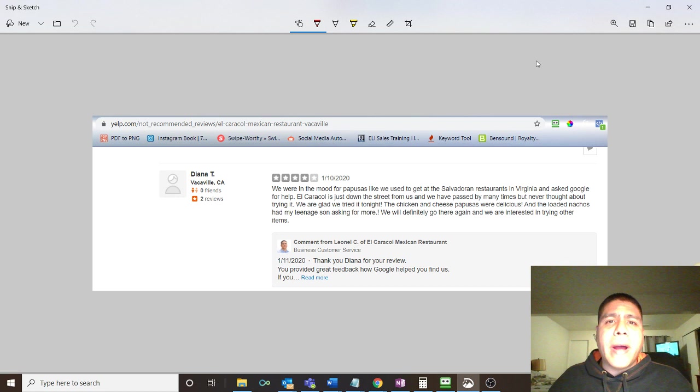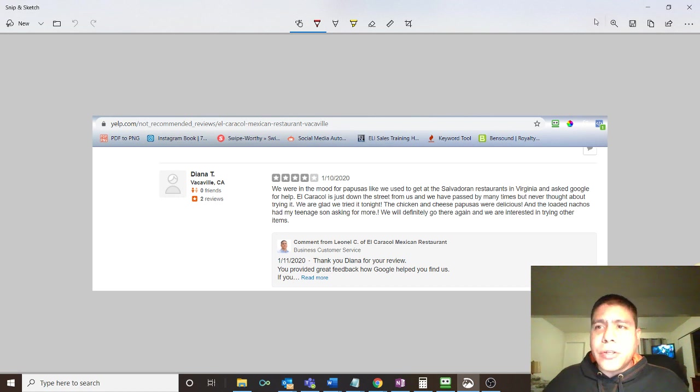What I'm showing you right now is a review from a customer on Yelp of one of my customers, a Mexican restaurant. You should definitely try them, they're located in Vacaville.